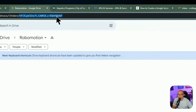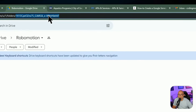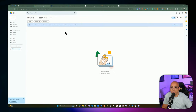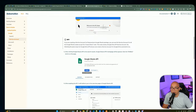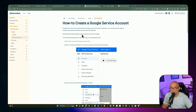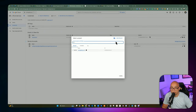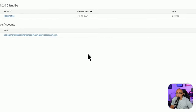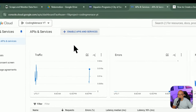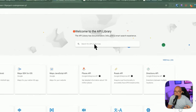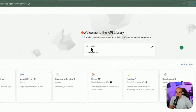We're going to create a service account. This documentation in Robomotion's docs — linked in the description — walks you through going to console.developers.google.com to set up a project and create a service account. A service account gives access to a third-party service to perform certain actions. If you don't have a project, create a new one, then navigate to Enable APIs and Services and enable the Google Drive API.